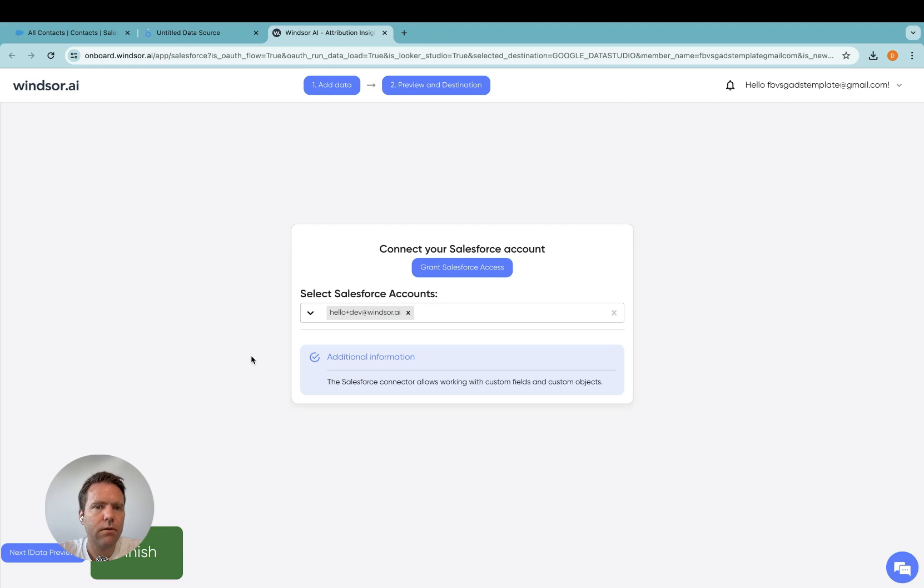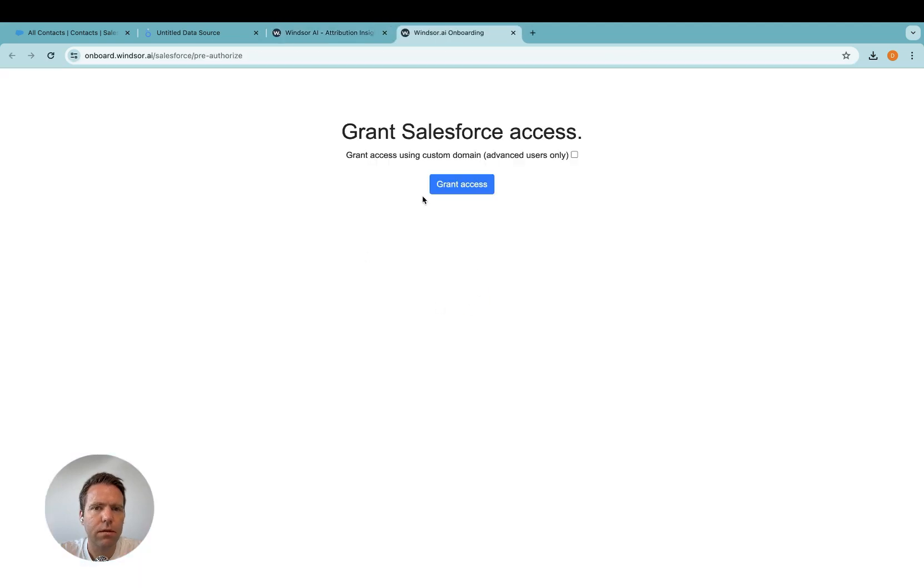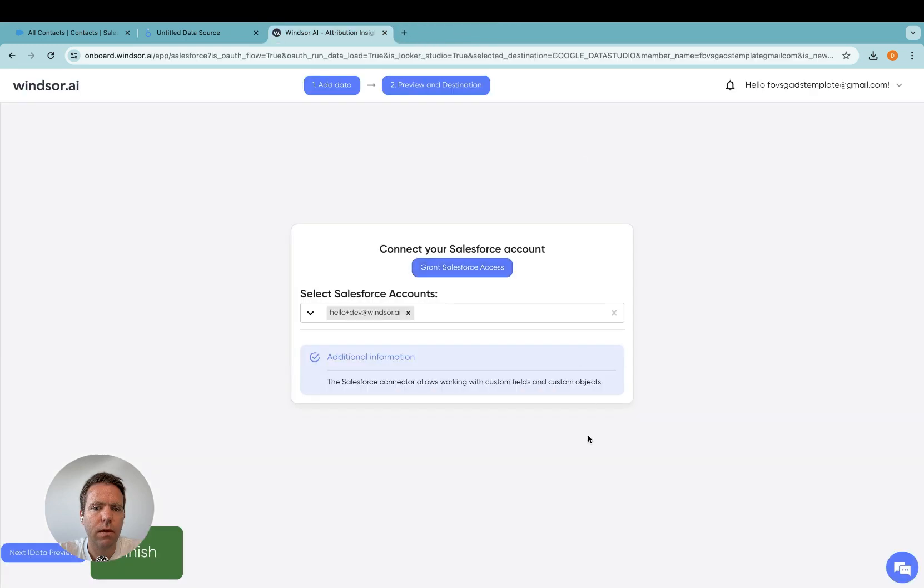And now in here, you will need to grant access to Salesforce. Click that button, in case you're using a custom domain, you tick here, you grant access, and then you are back in this screen here.